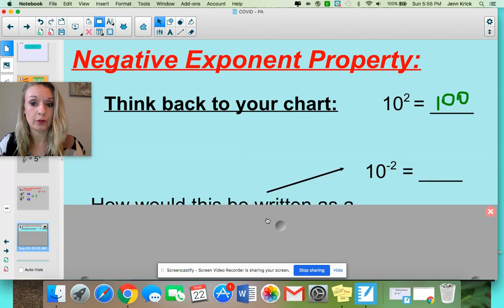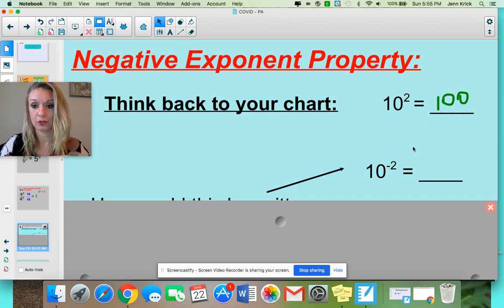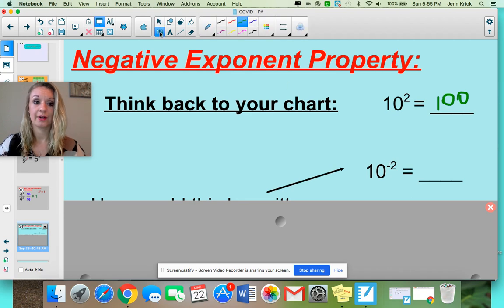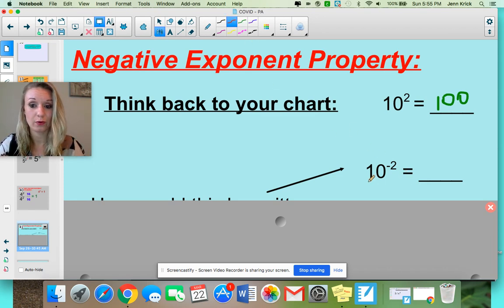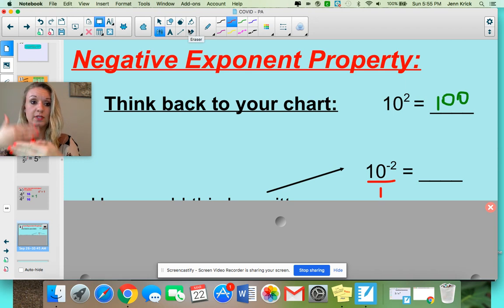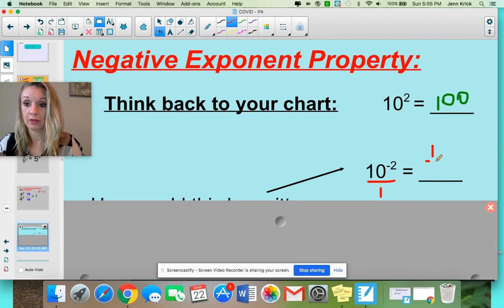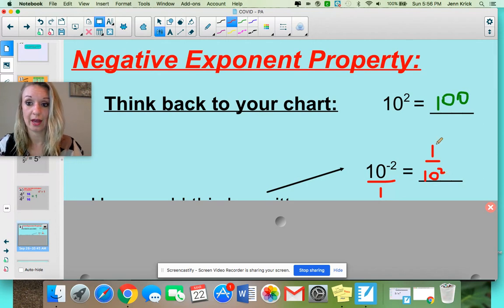But what if you had 10 to the negative 2 power? We know 10 squared is 100, so what's 10 to the negative 2? When you see this negative exponent, you need to rewrite it. Remember: if it's on the top — so right now, 10 to the negative 2, written as a fraction it's over 1 — if your negative exponent is on the top, we send it to the bottom. Or if it was on the bottom, we send it to the top. So 10 to the negative 2 power: we send it to the bottom, and it loses the negative exponent. Then 1 over 10 squared is just 1 over 100.